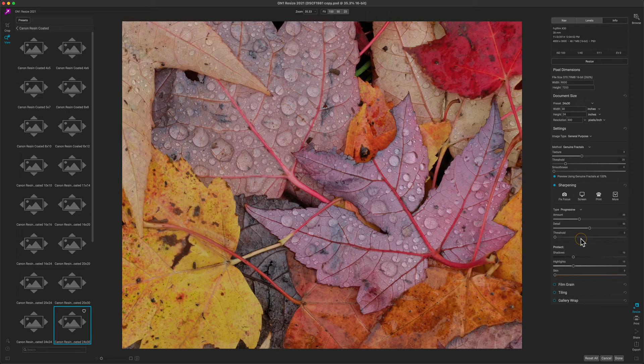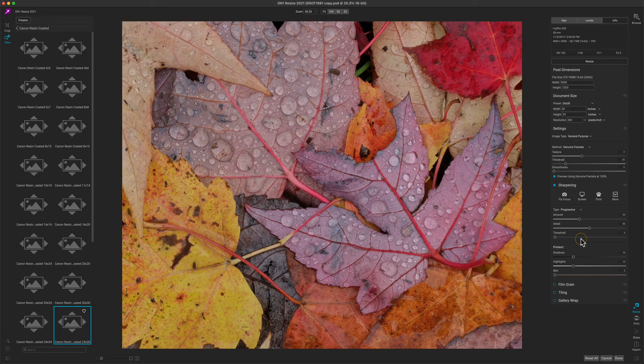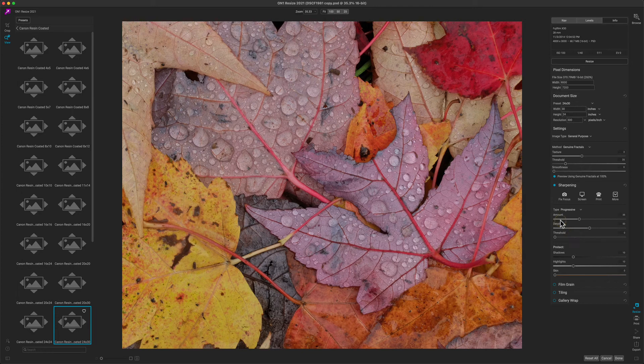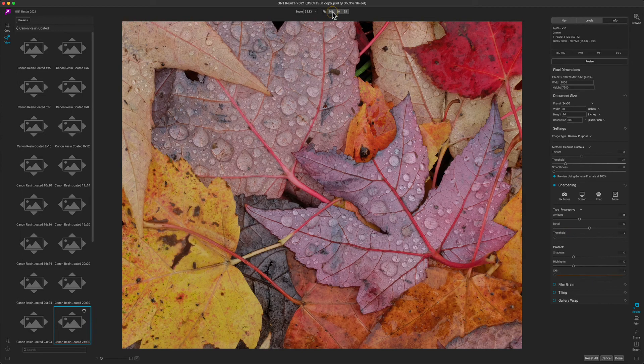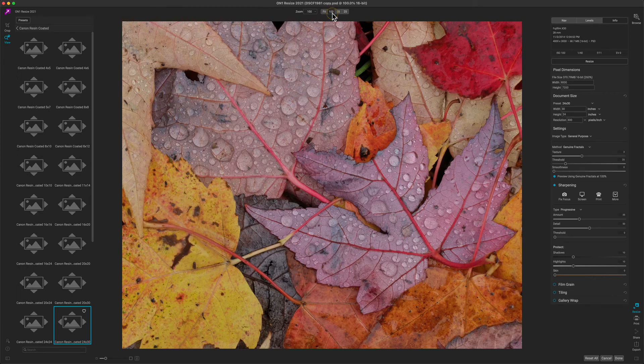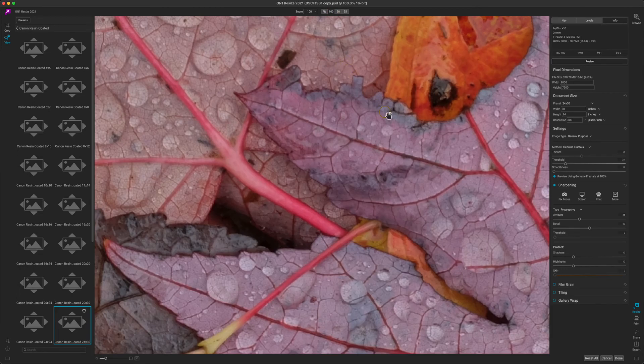Keep in mind it's critical that when you adjust sharpness that you zoom in to 100% to make your adjustments. To do that, simply click the 100% button in the top tool options bar. This will zoom in to 100% on the finished photo.